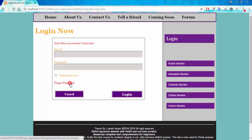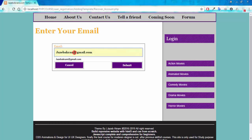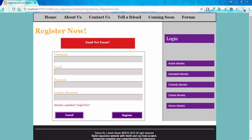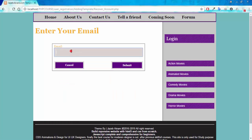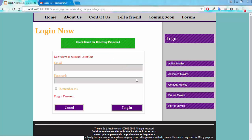Suppose I forgot my password — I have the 'Forgot Password' option. Clicking it asks me to enter my email. If I give a wrong email like jazibakram123@gmail.com and click Submit, I get the error: 'Email not found,' because no such email is registered. Now giving the correct email jazibakram@gmail.com and clicking Submit — it's processing — and I get the success message: 'Check email for resetting password,' and I'm back on the login page.